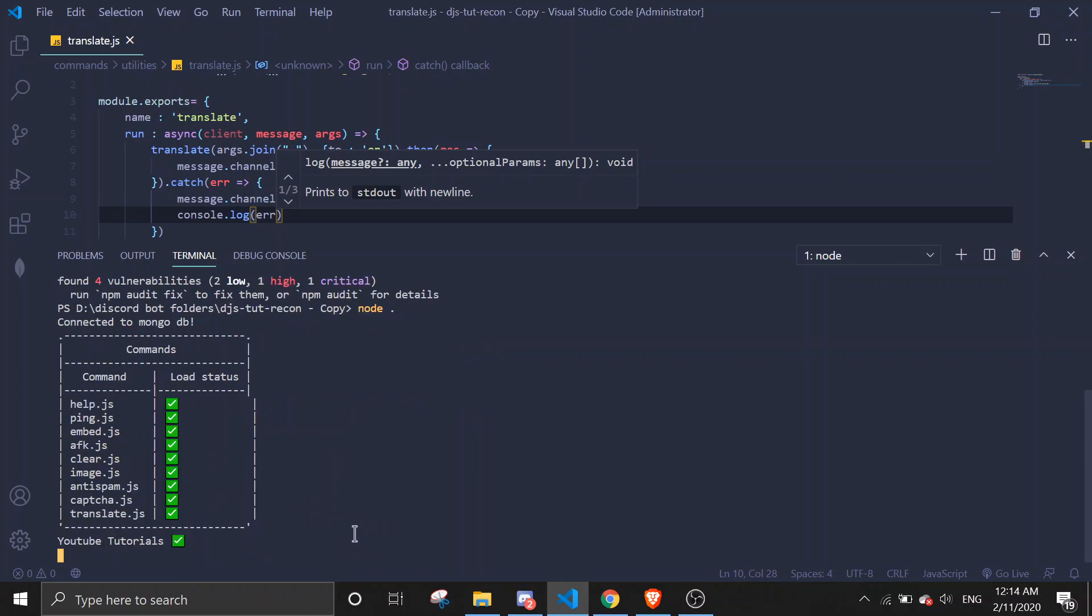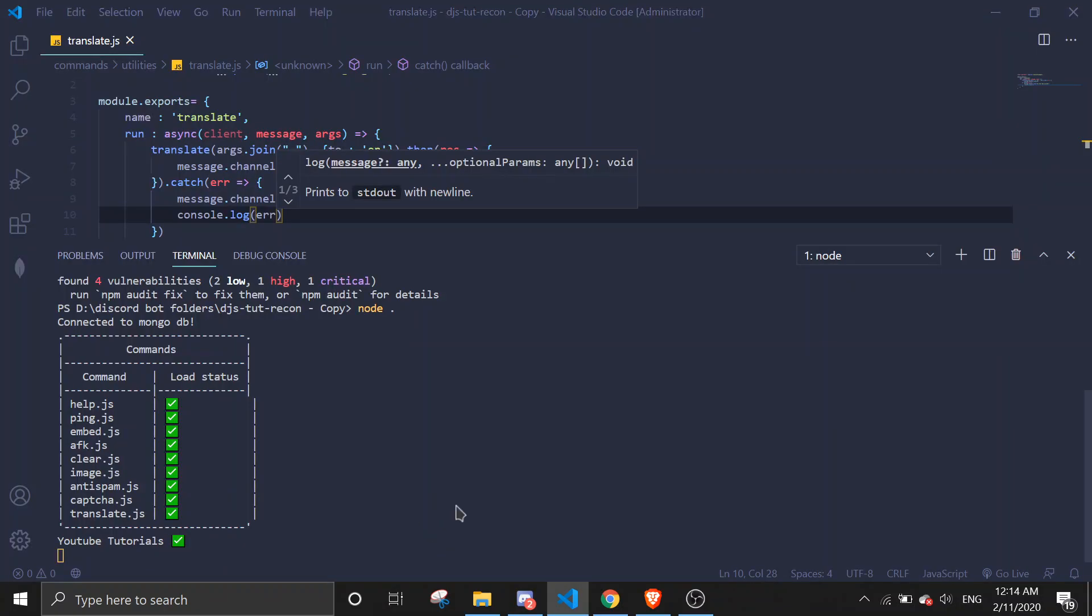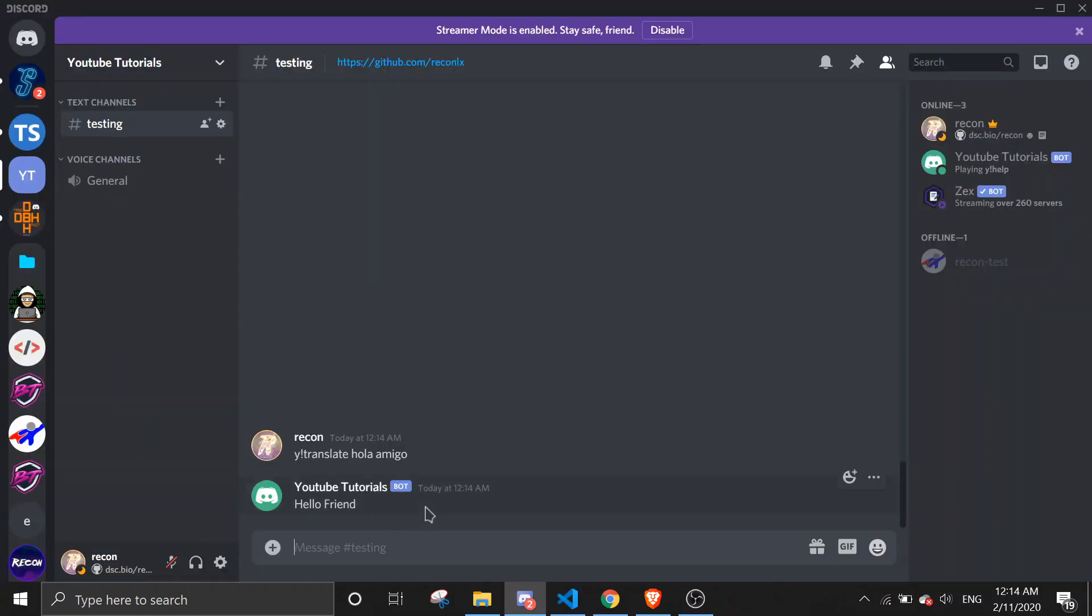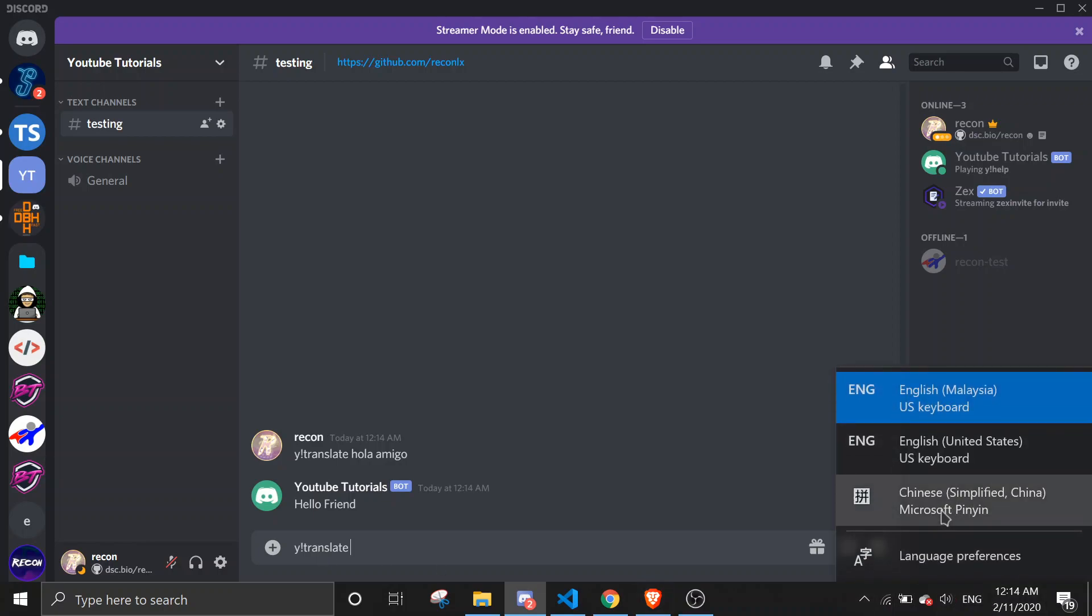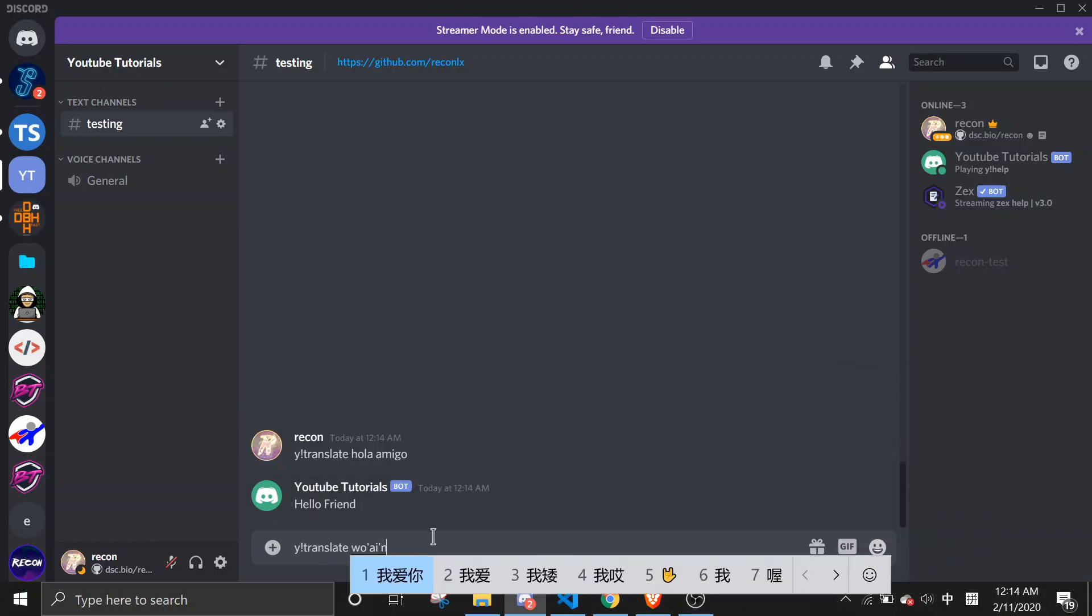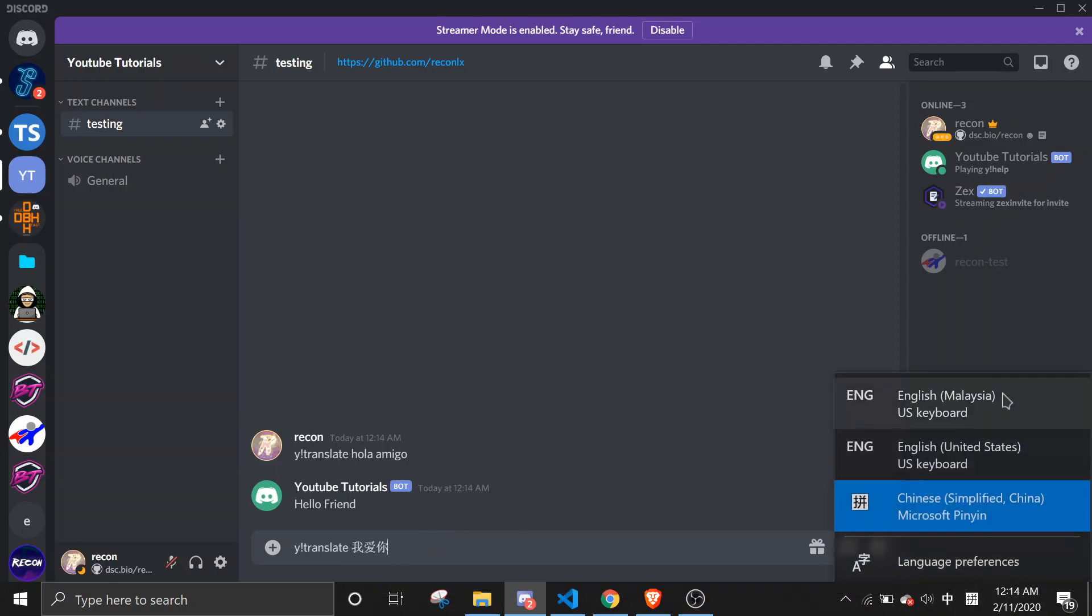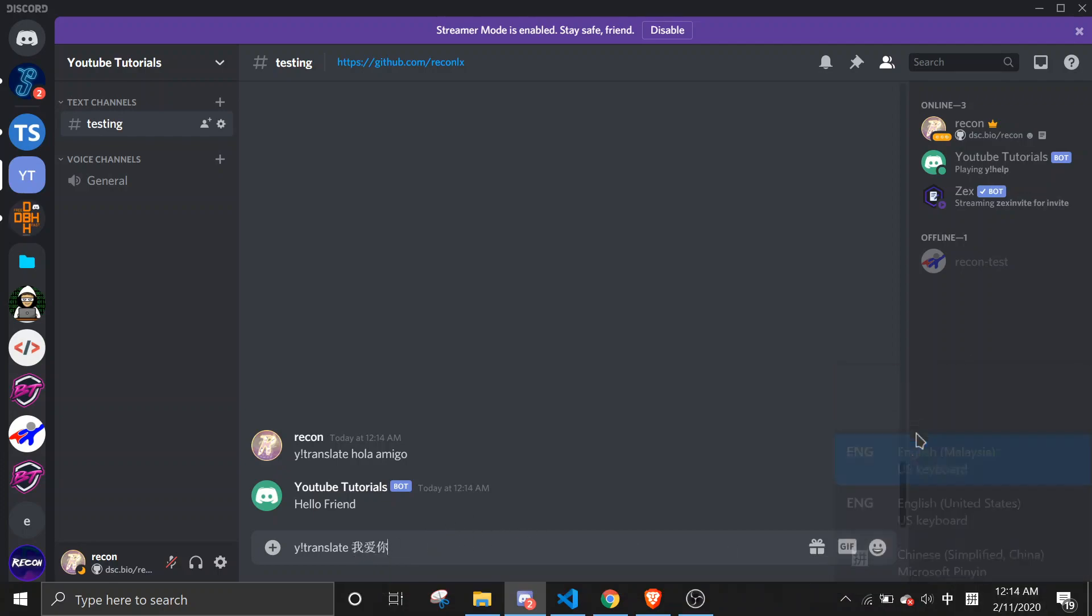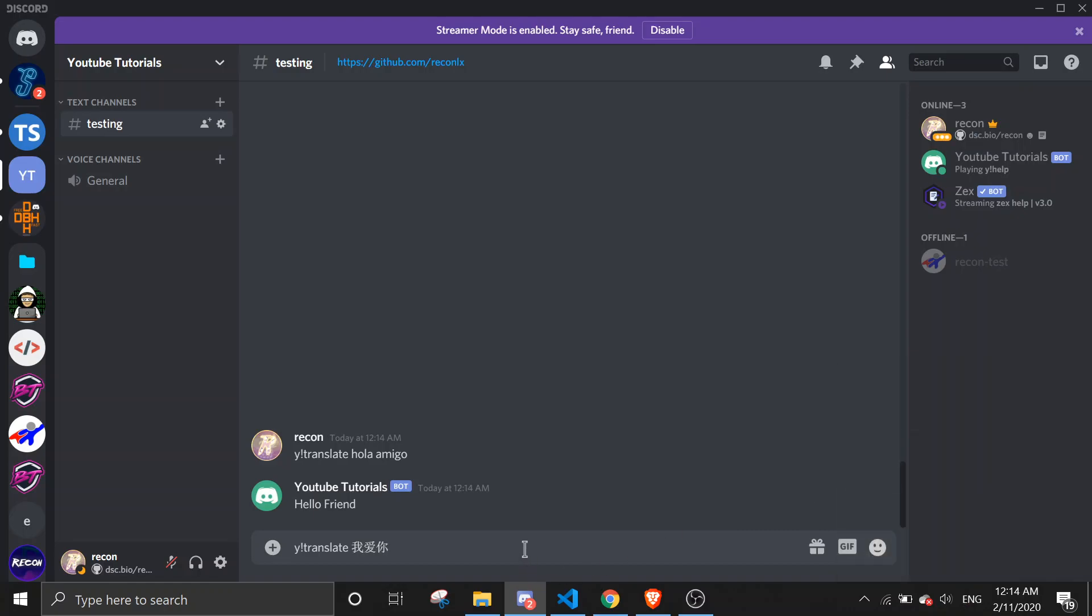Okay, so let's try translating some Spanish. Translate hola amigo - hello friend. Let's try translate some Chinese. Let's use some Chinese for demonstration. Well, it's I love you in English, so let's try it.